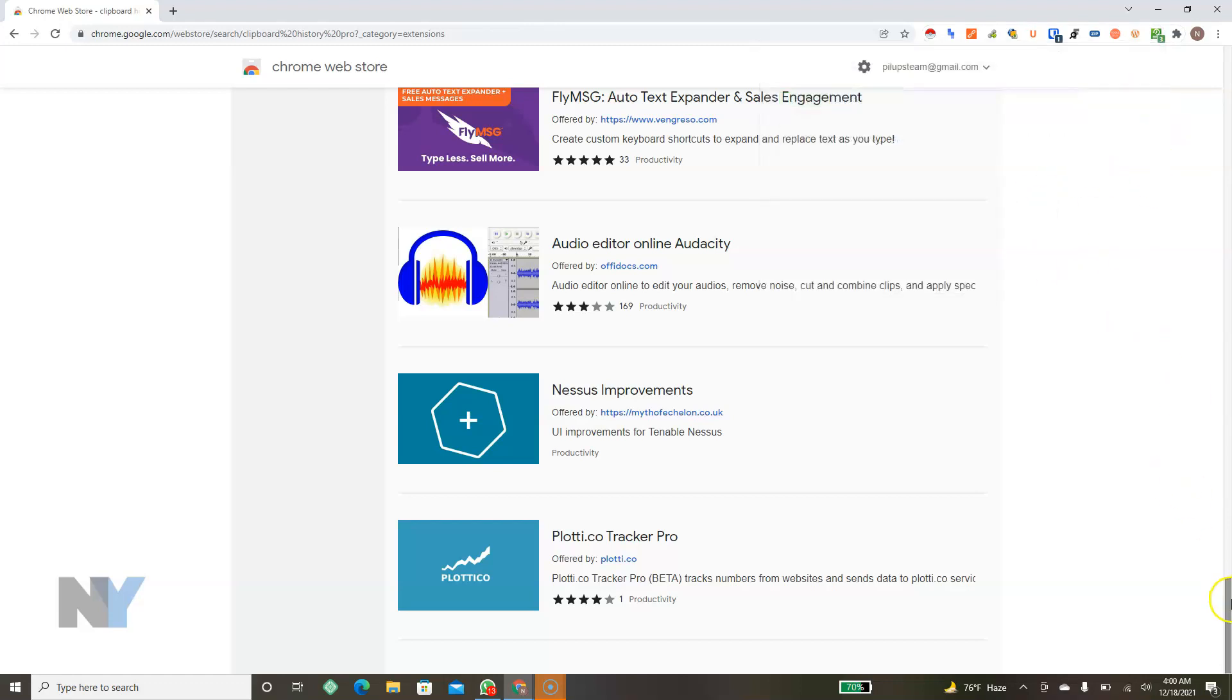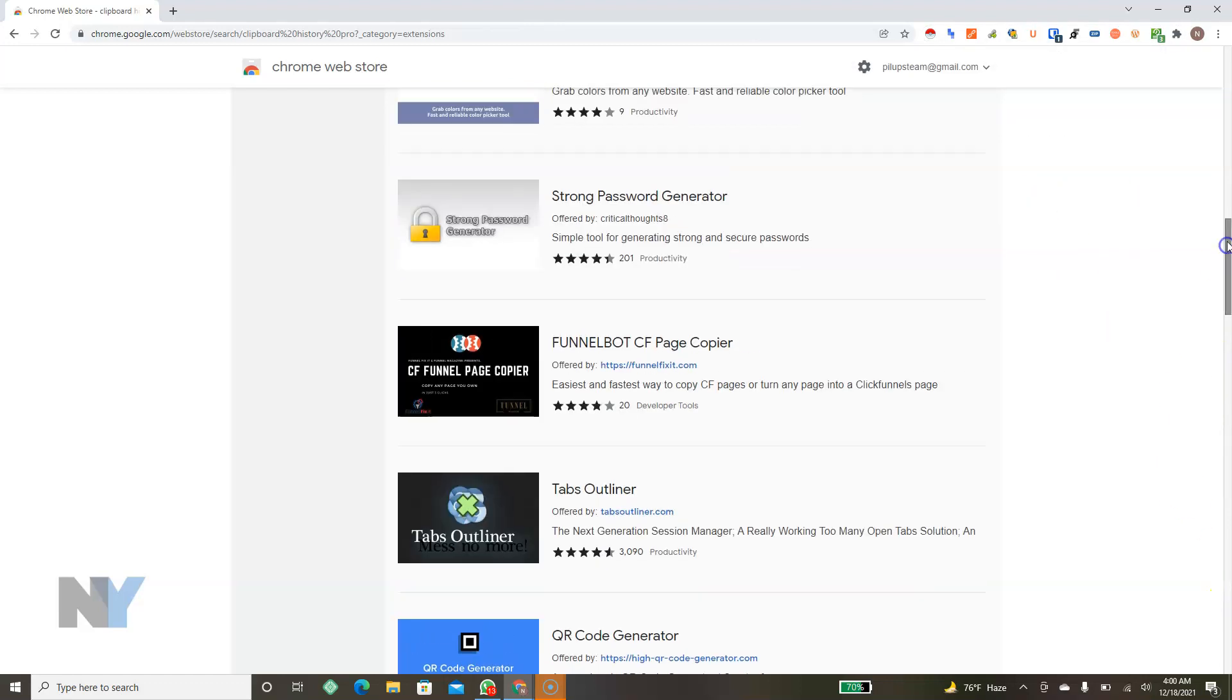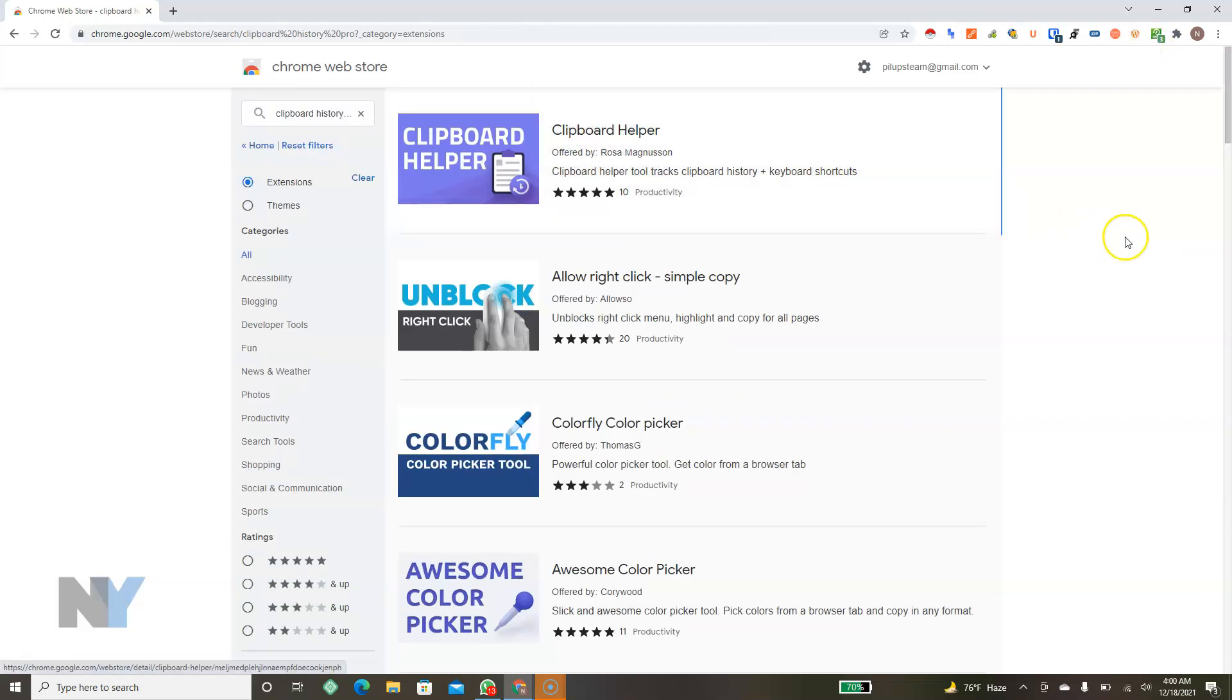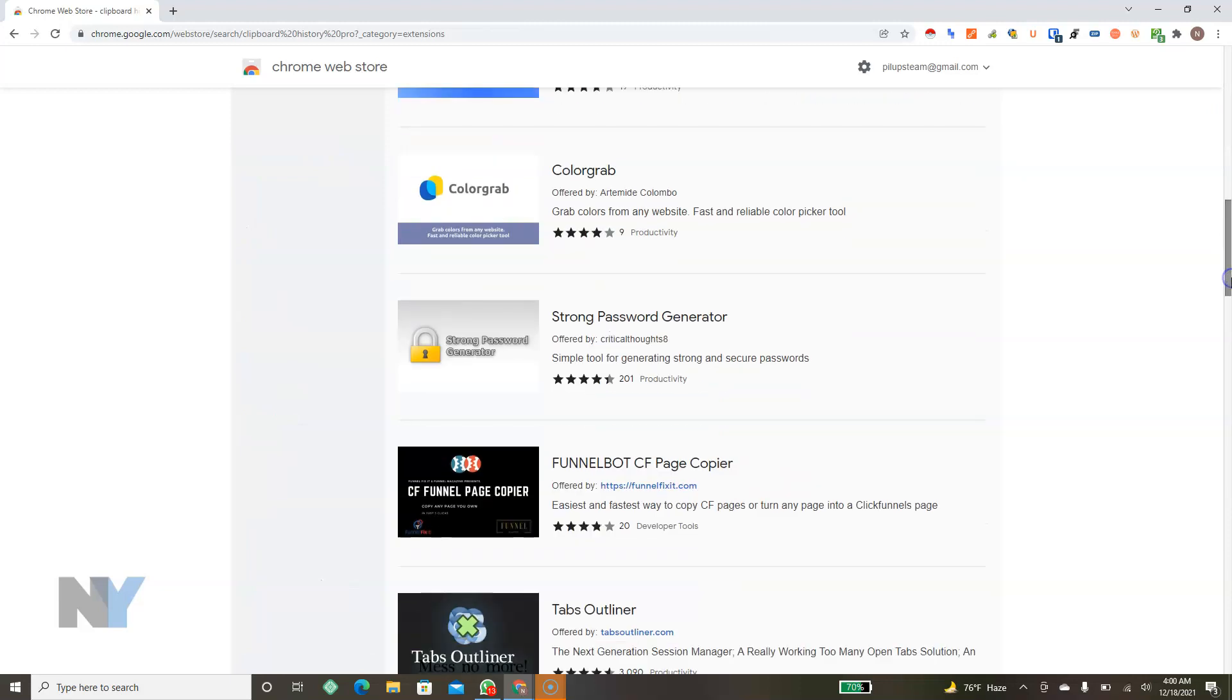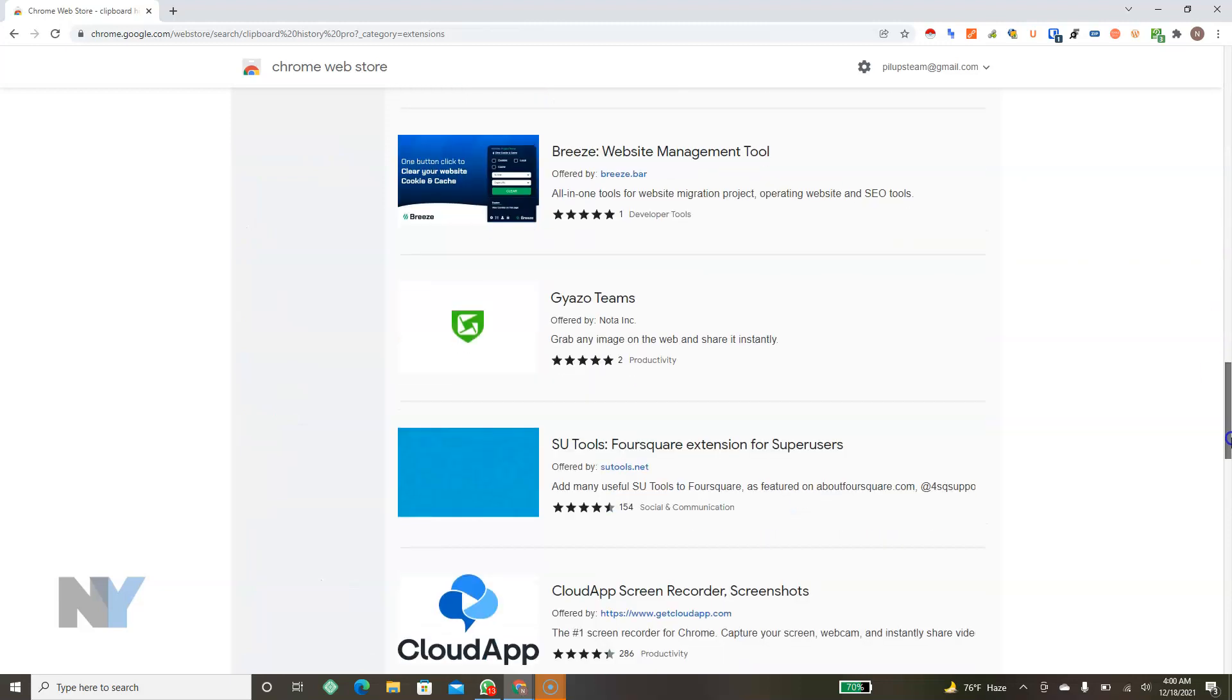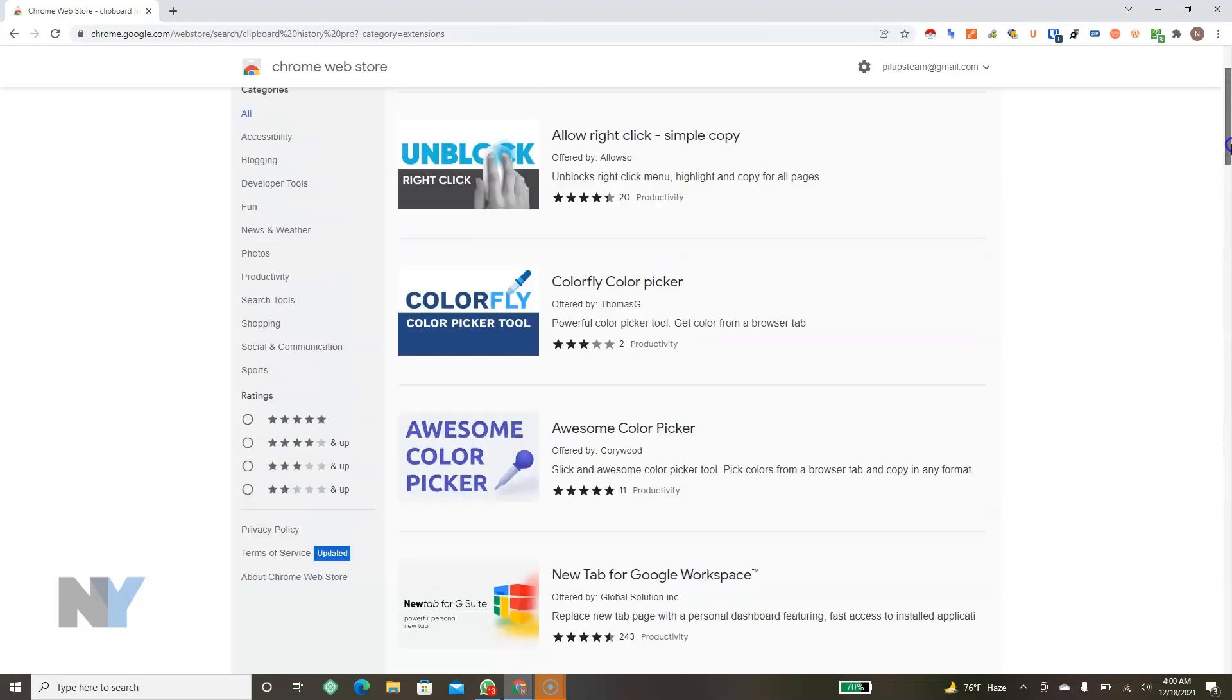So as soon as you get it, all you have to do is just install it in your Chrome browser and then it saves up your clipboard history for days and months and even years if possible, as much as you do maintain your PC or your browser.